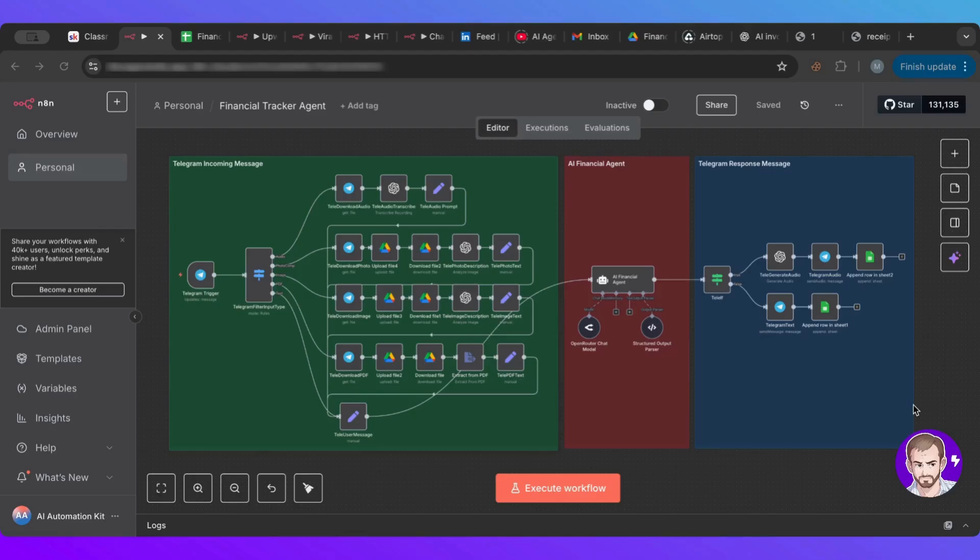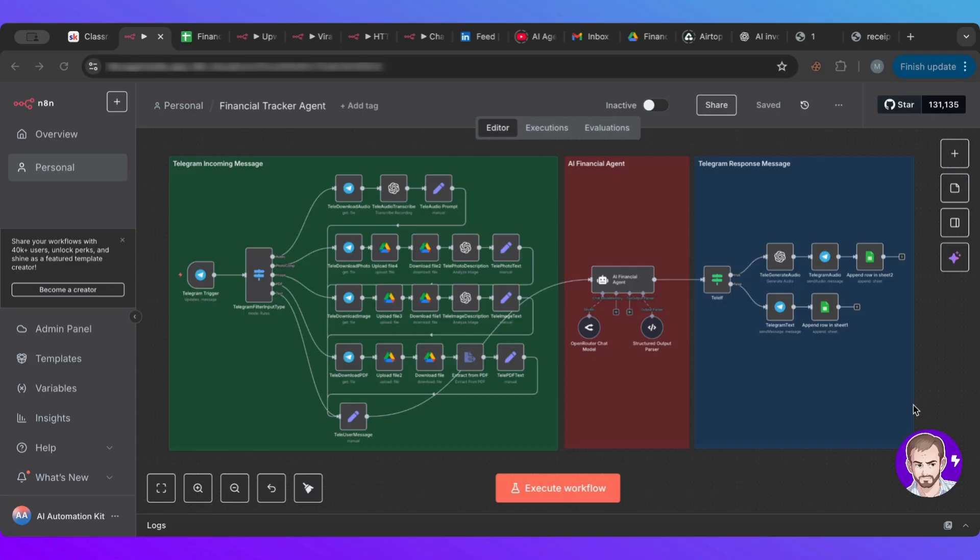Hello everyone and welcome to another lesson. I'm very happy to have you here with me today. Today I have an interesting workflow for you guys. Of course it's in N8N.